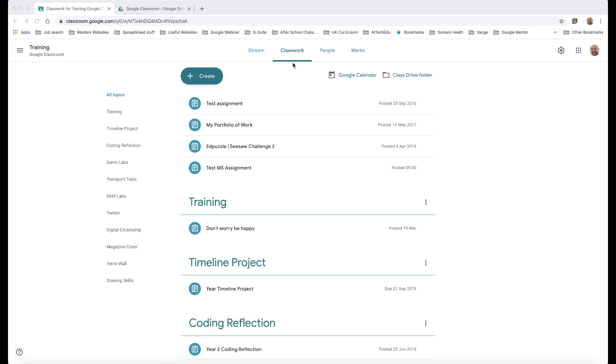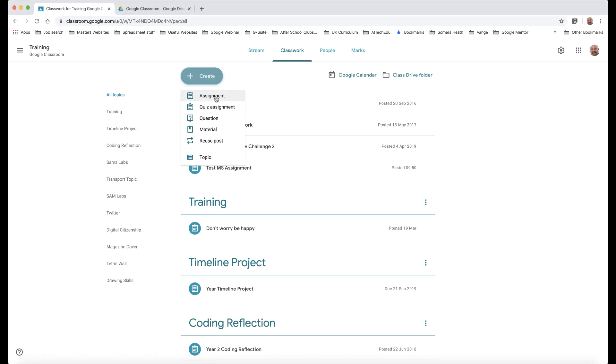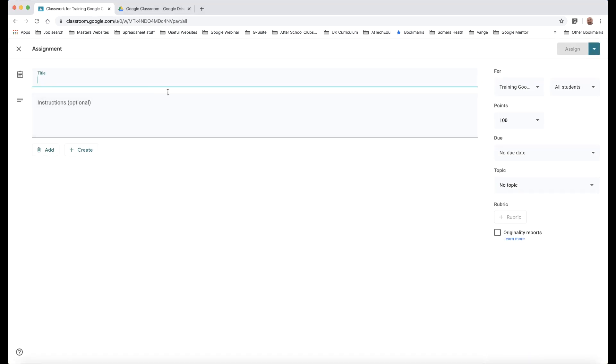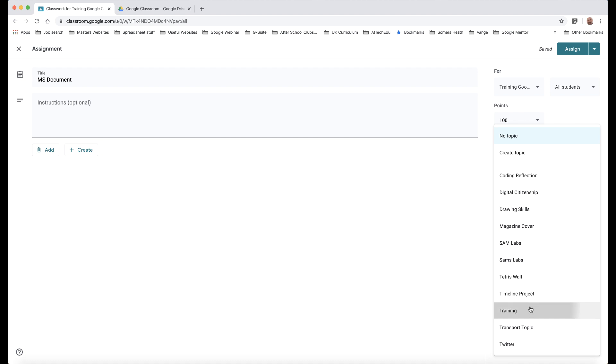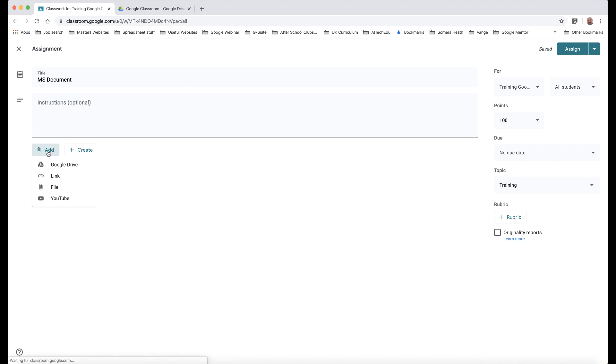So the first method, I'm going to go into my Google Classroom and I'm in Classwork here and I'm going to create an assignment. So let's click on Assignment and then this is going to be called MS Documents and I'm going to just put it in my topic training so it's nicely organized and then I can put some instructions. I'm going to leave that and then I'm going to add my Microsoft file.